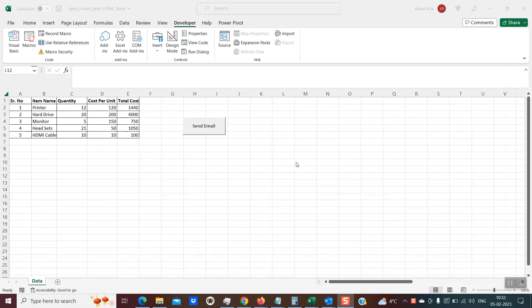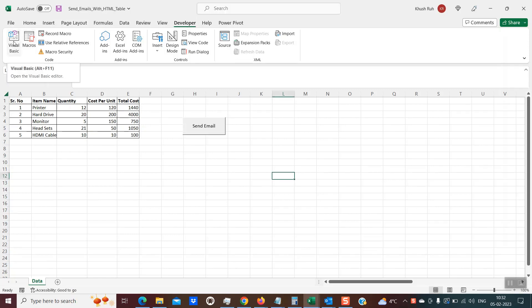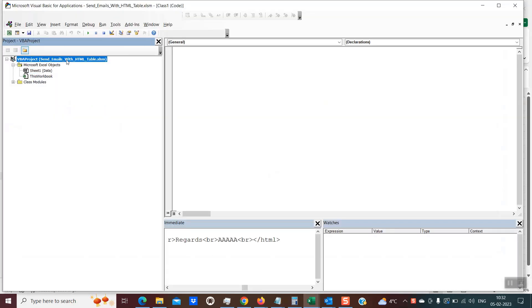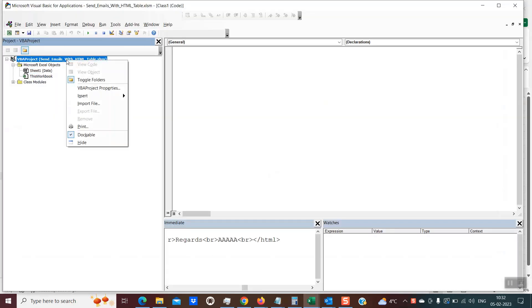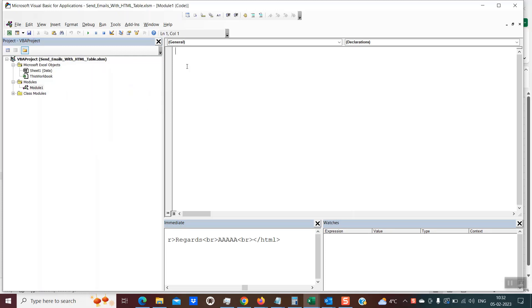To write the code, go into the Developer module and Visual Basic, or use the shortcut keys Alt+F11. Once you are there, go to the Excel sheet, insert a module. Here you create your sub, give it any name of your choice, and the sub will come automatically. This is the place where you will be writing the script.